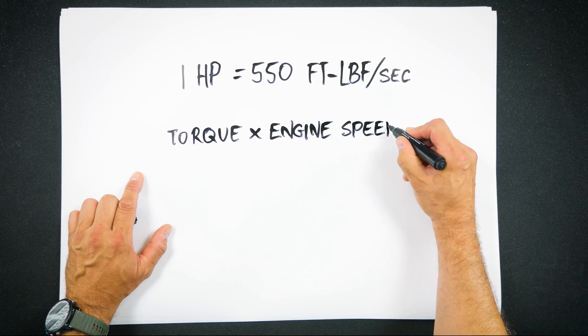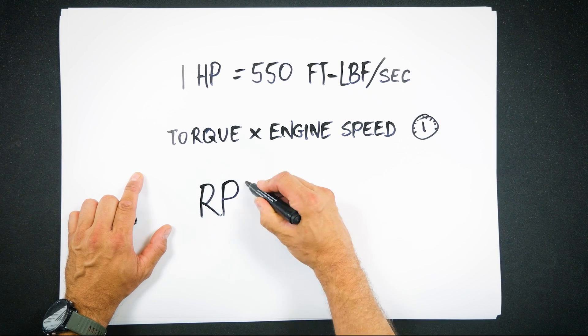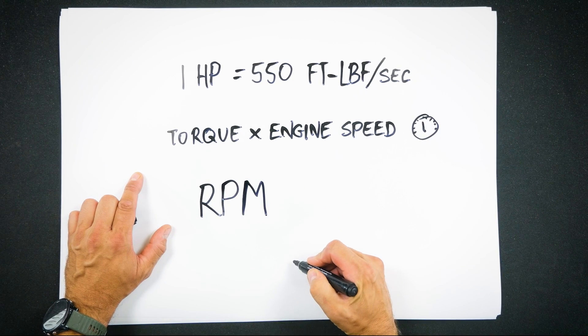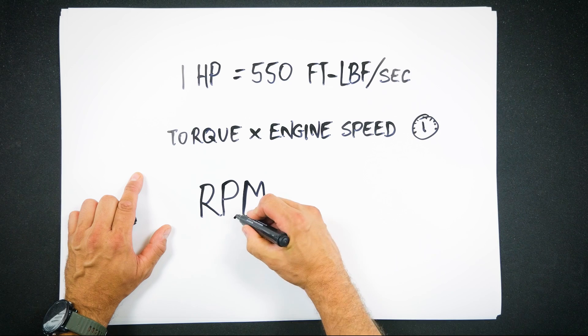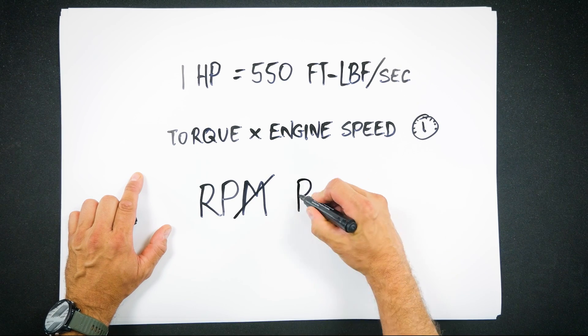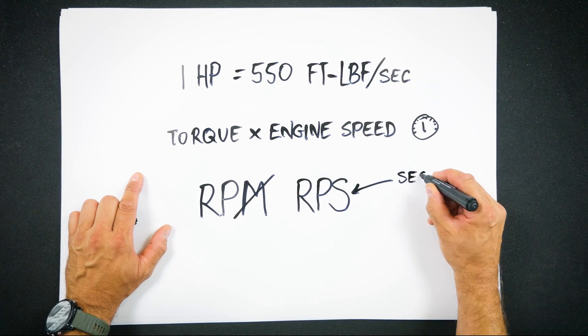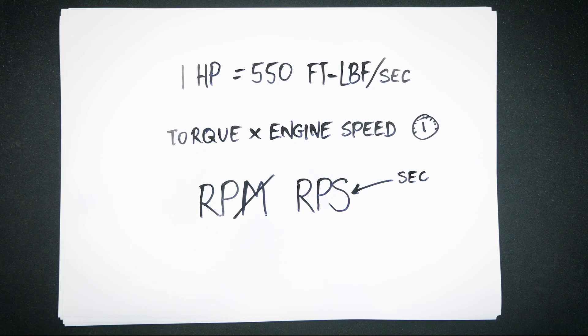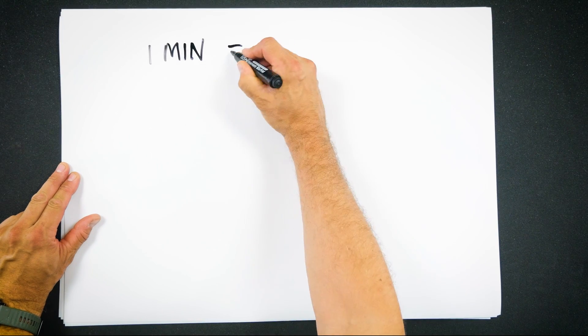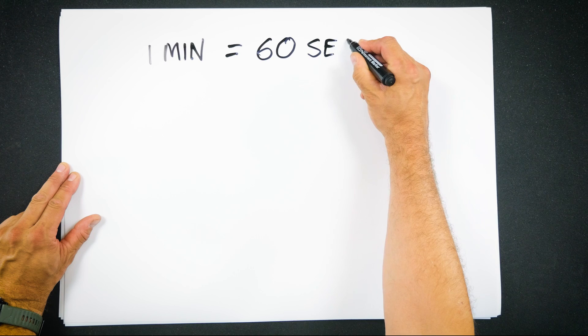You get that by multiplying the torque by the engine speed, but engine speed is normally referred to in rpm, revolutions per minute. Since we want it per second we need to convert rpms to something per second. The seconds are easy, we just divide by 60 to get from minutes to seconds.